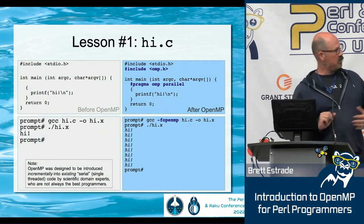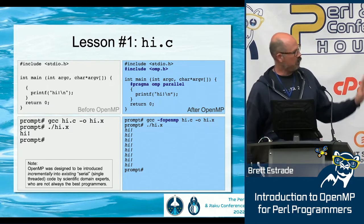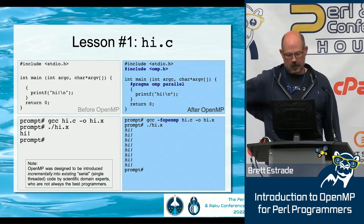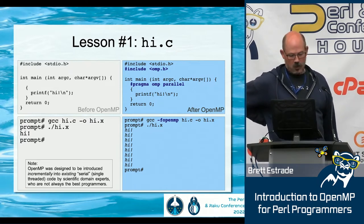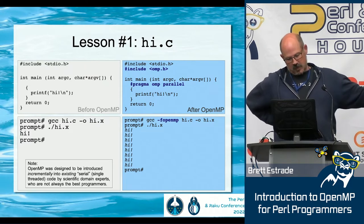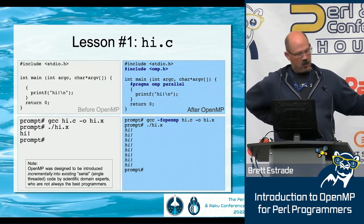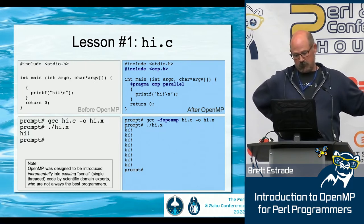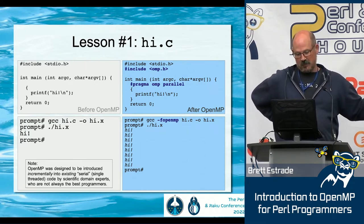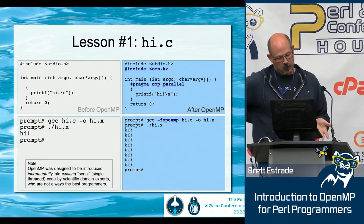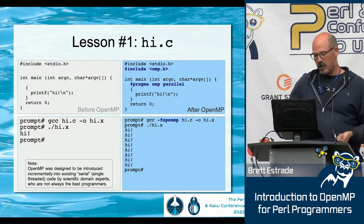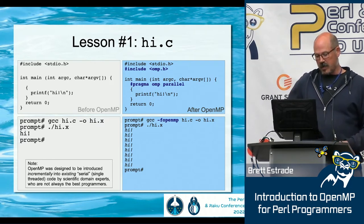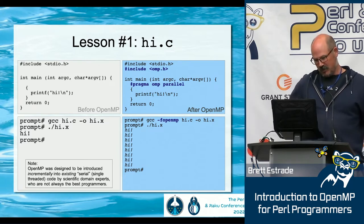Here's a code example — this is about as easy as it gets. On the left-hand side is just a hello world C program. You compile it and it says 'hi.' In the lower left box, it's compiled normally: gcc hi.c -o hi.x. You run the executable, it says 'hi' and exits. Pretty simple. On the right-hand side in blue, I've annotated the hi.c with basic OpenMP declarations.